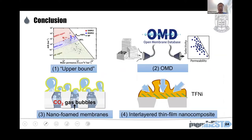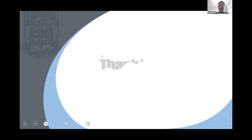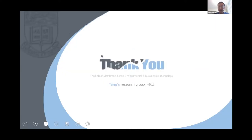I have quickly gone through the discussion of the upper bound and how we can overcome it. I know time is running out, so I'll stop my presentation here. Thank you very much.